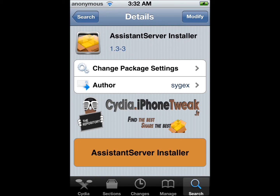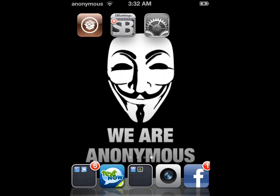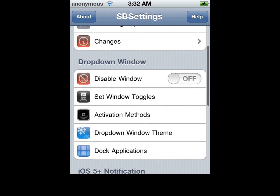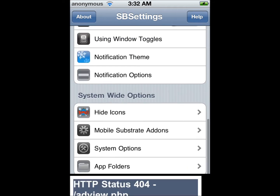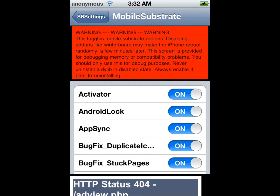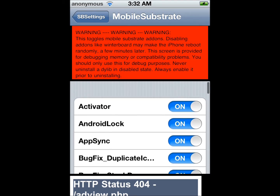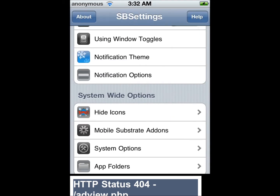Once you're done with the reboot, scroll all the way to the bottom to where it says Mobile Substrate Addon. Then make sure all of these options are turned on. For some of you, your device might respring, so just let it respring.